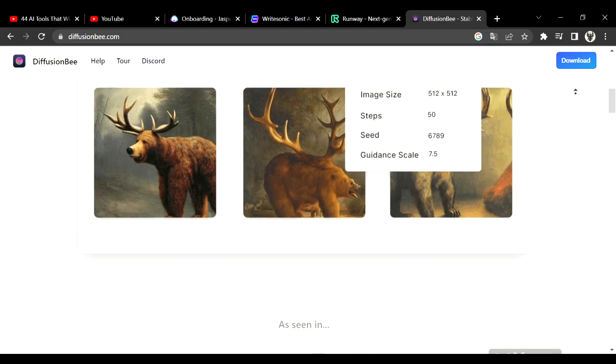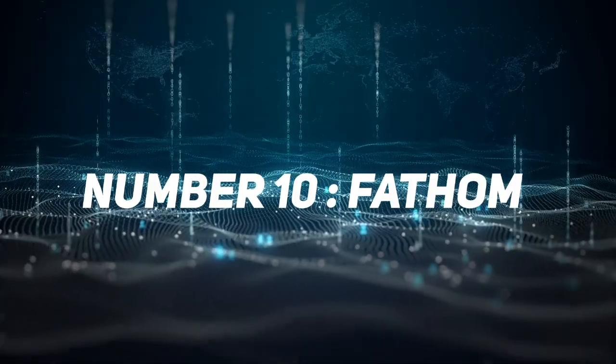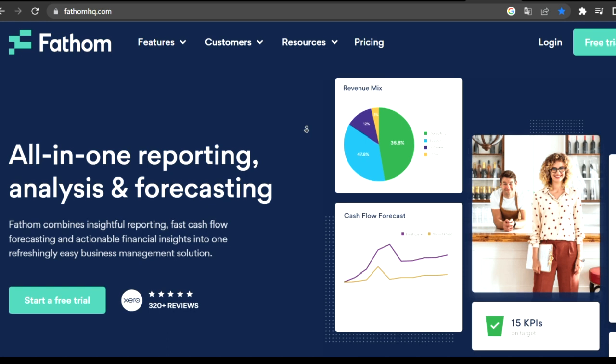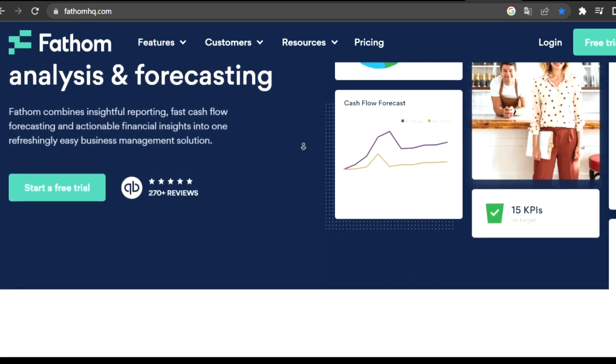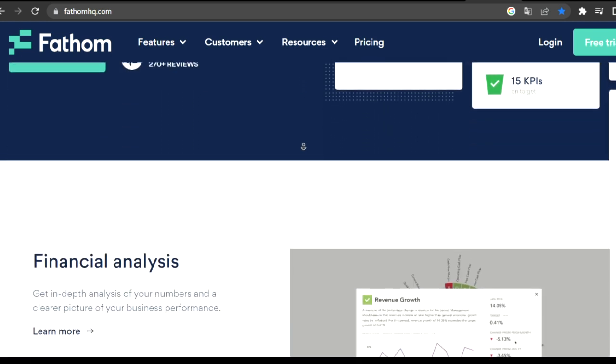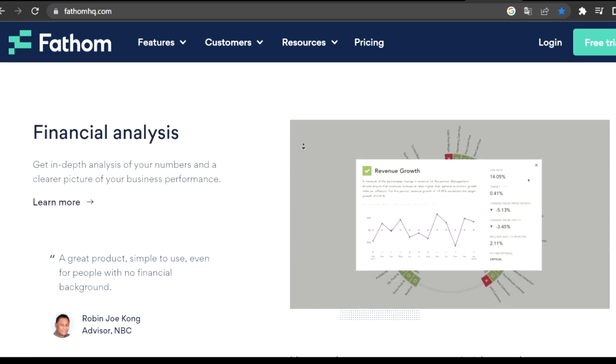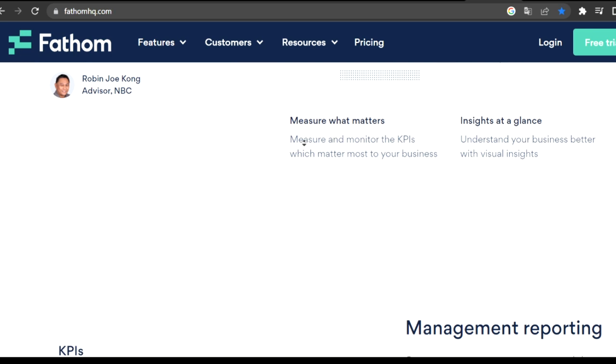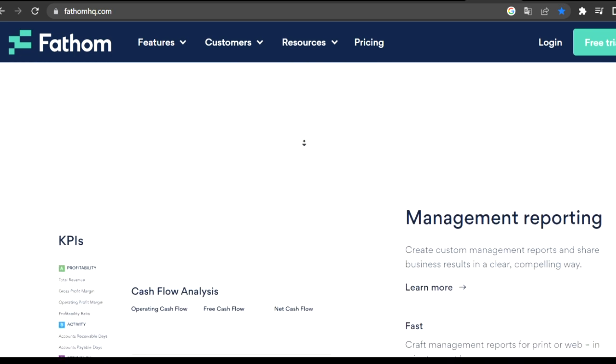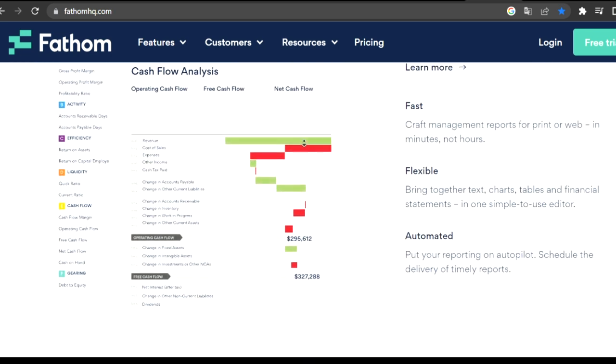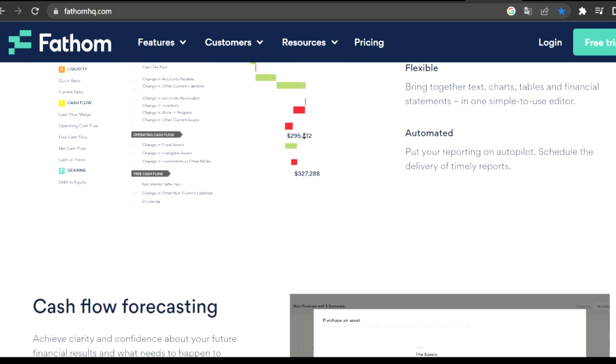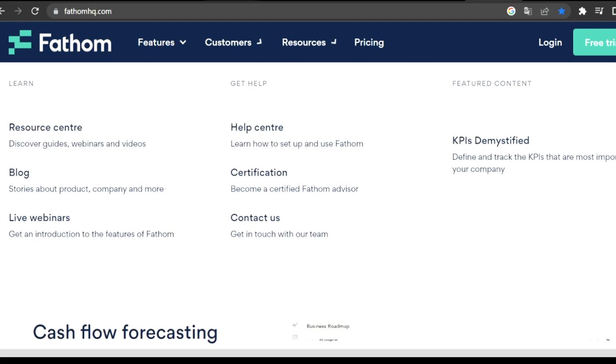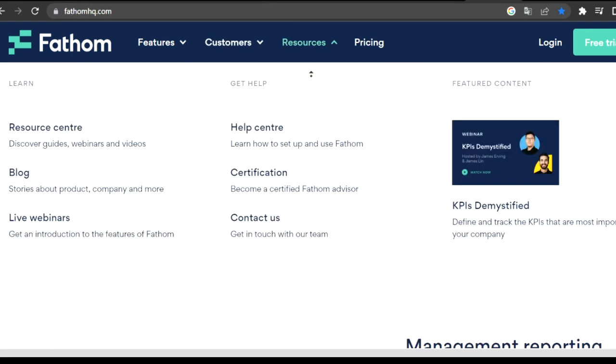Number 10 is Fathom. Fathom is an online meeting recorder to capture and communicate important meeting moments. It's ideal for who struggle about taking notes in meetings. By using Fathom you can focus more on meetings, less on notes.